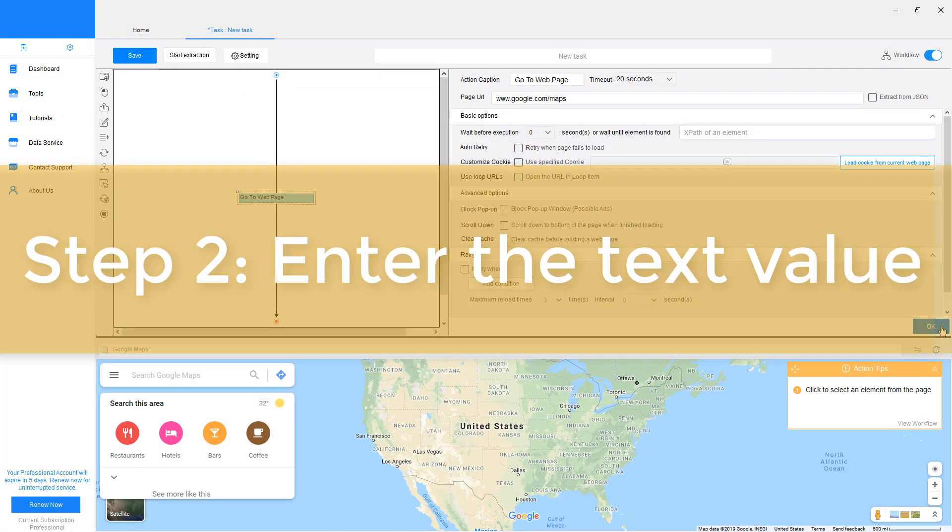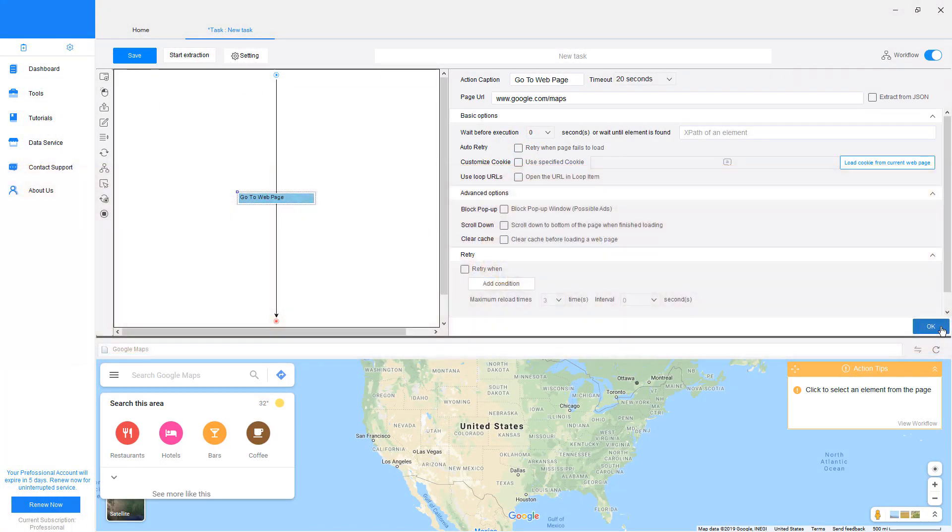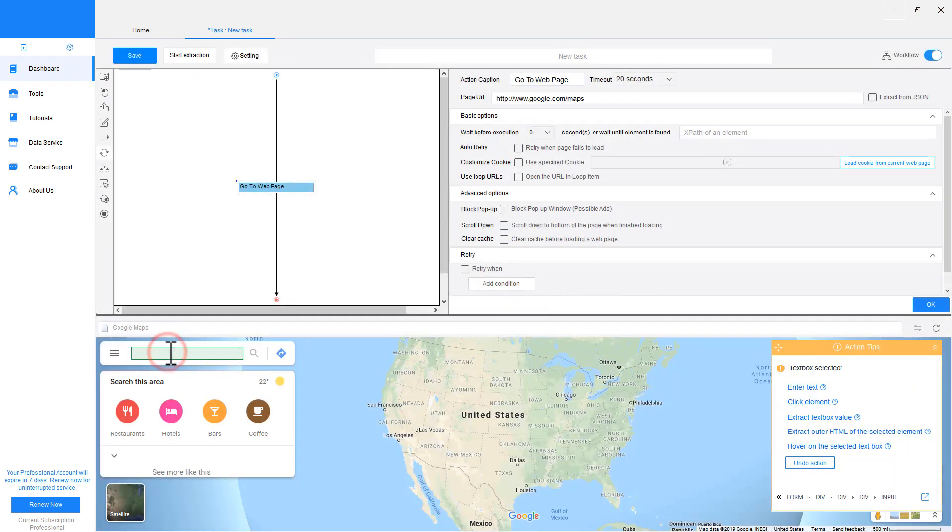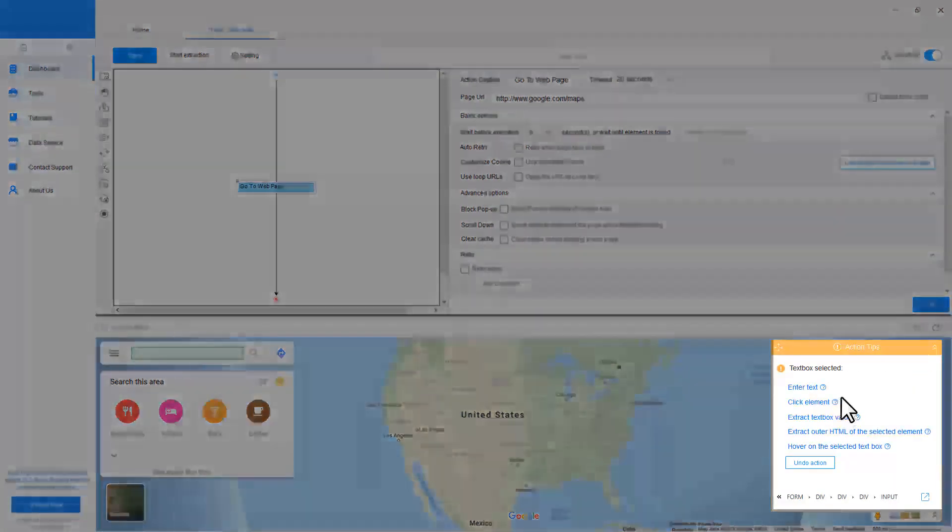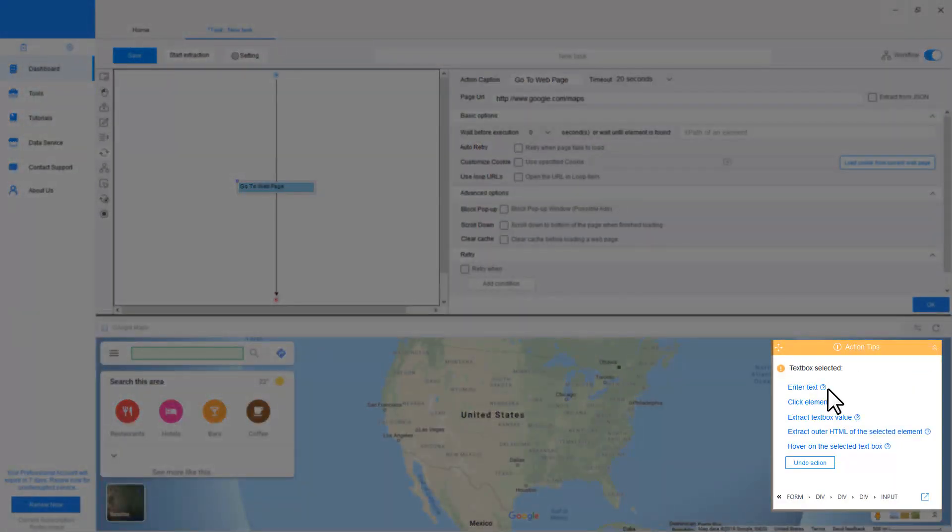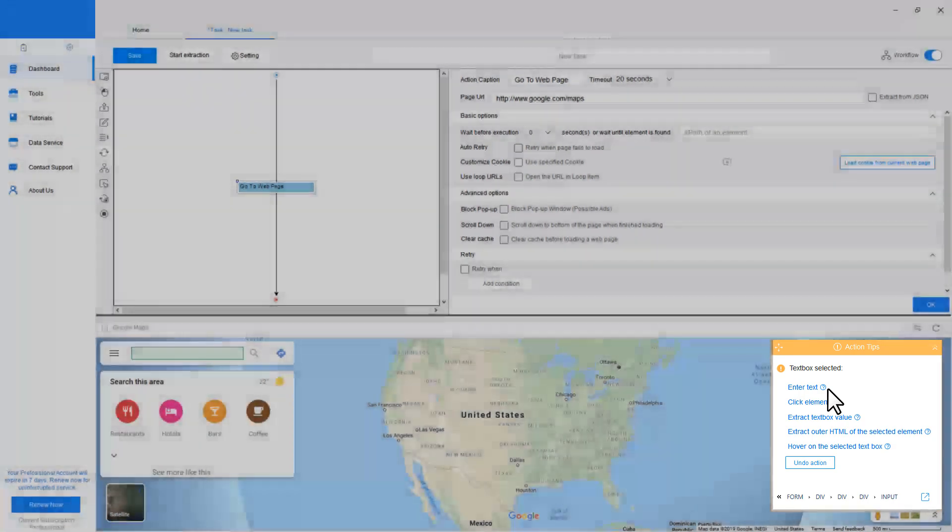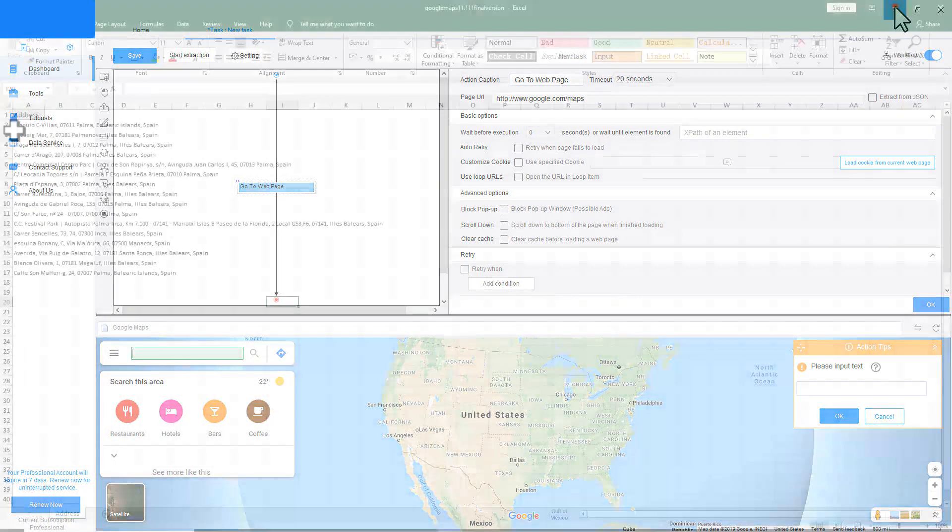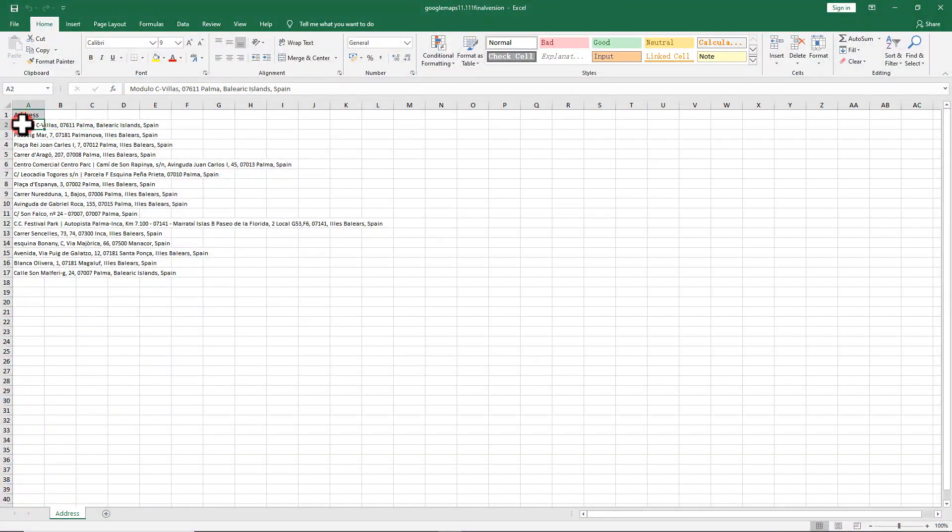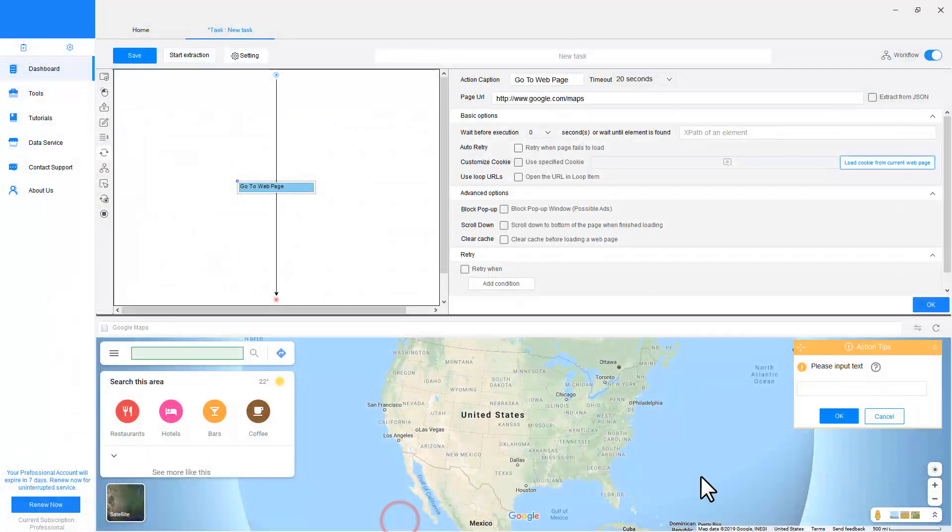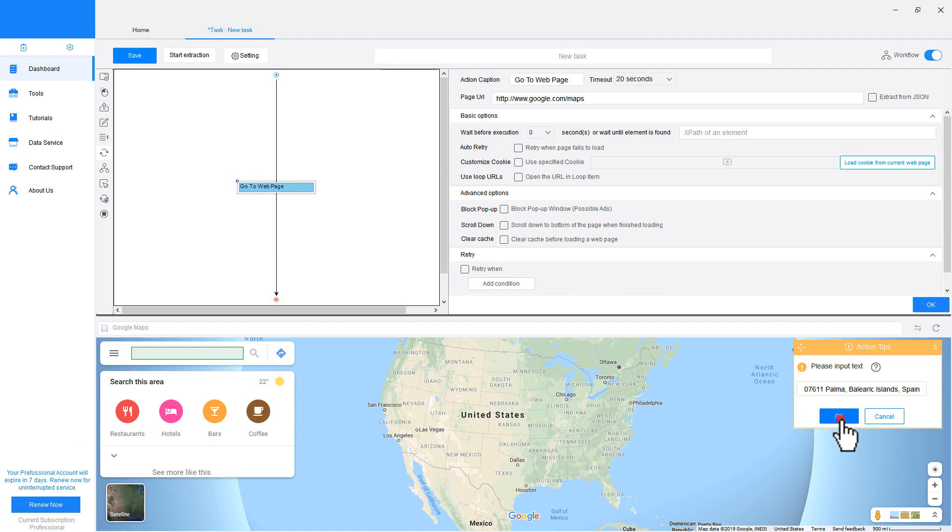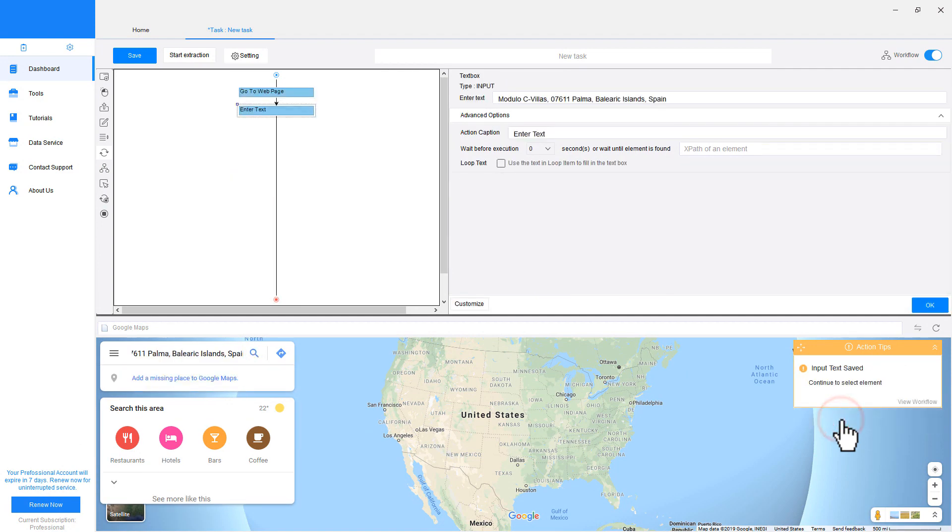Step 2: Enter the text value. Now we need to enter the addresses we prepared earlier into the search bar. To do so, click on the search bar. The Action Tips panel will pop up suggestions. Follow the tips and click Enter Text. Copy an address into the box.